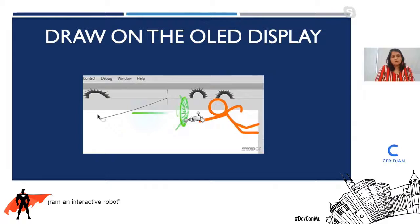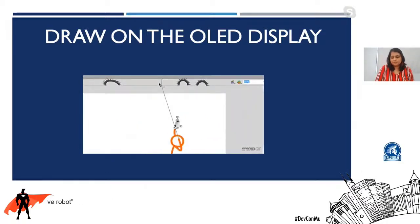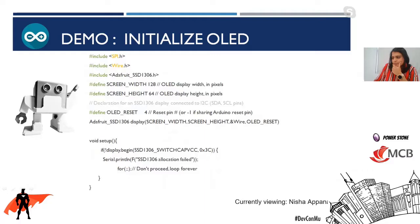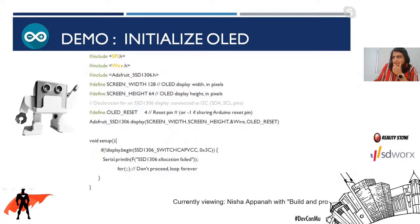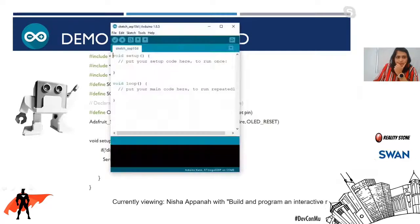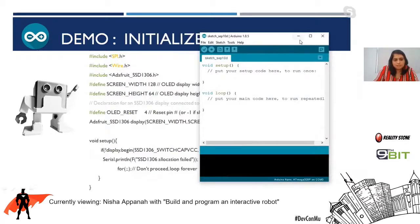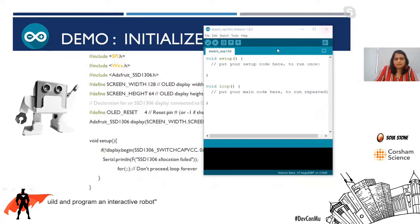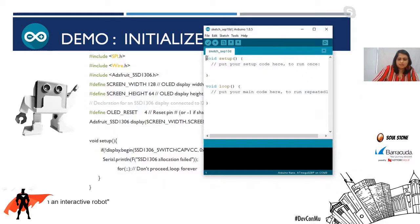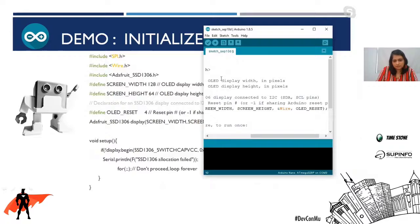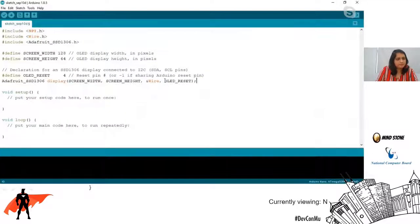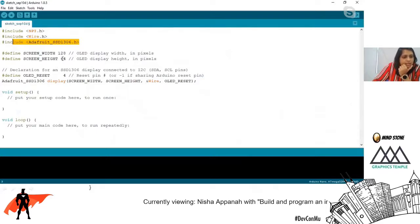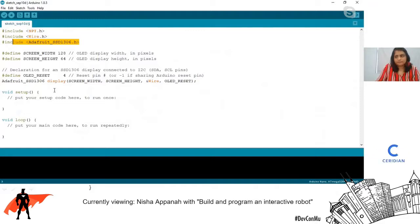Now let's draw on the OLED display. I'm going to pull up the IDE and open a new sketch to test this out. First you include all your header files and initialize some parameters — include all the libraries we just added, then initialize your screen.